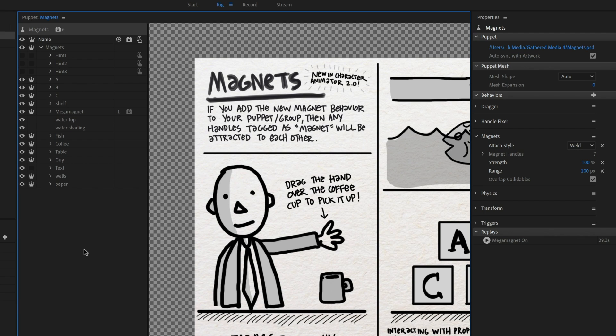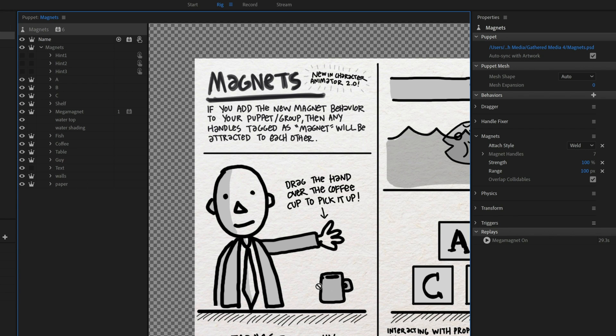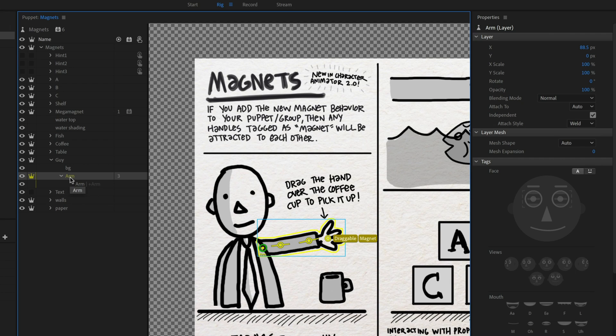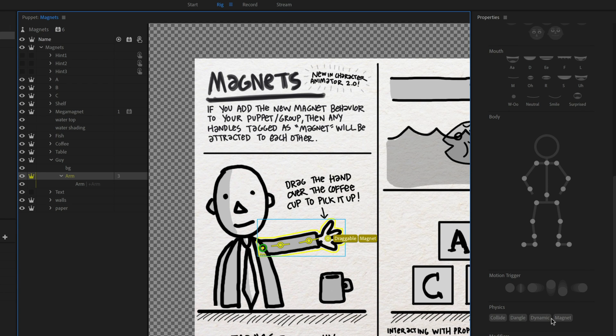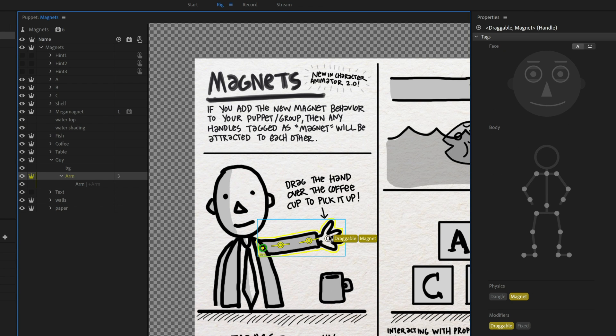So let's jump into rig mode and go behind the scenes and figure out why all these things are working exactly the way they are. And again, you can download this project and follow along with me. So this first example of the guy with the coffee cup, that's the guy group here. And you'll notice his arm is attached as normal, has some sticks, and then has a handle here that has been tagged as draggable and magnet.